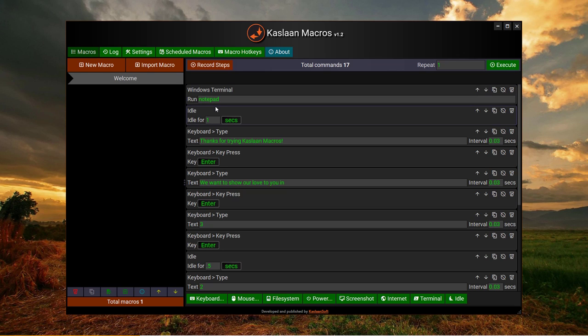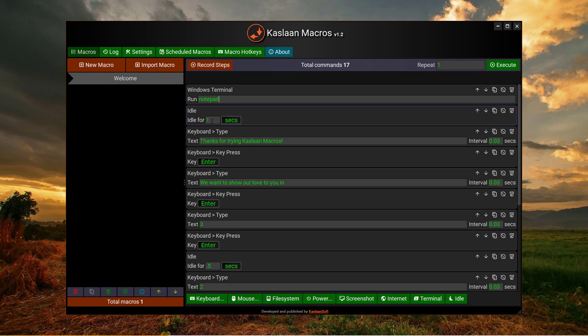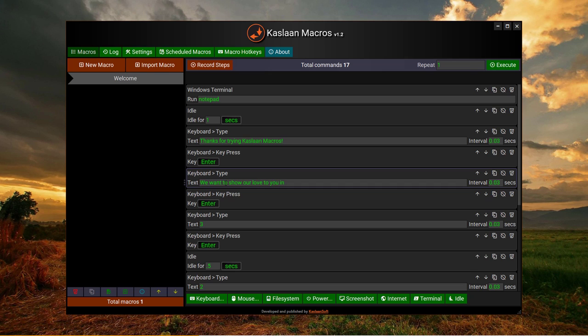It actually first runs the Windows terminal command, so it will pop up the Notepad. Then it waits for one second, then it writes this message, then presses Enter, then again a piece of text.